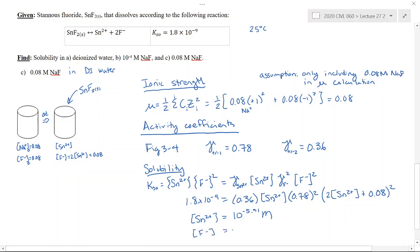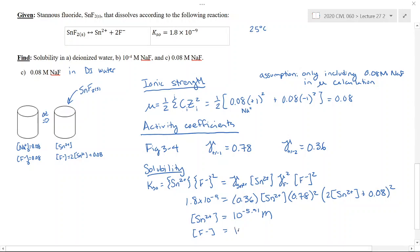For the fluoride concentration, it works out to 0.08 plus 2 times the stannous concentration. What we'll see is that it really doesn't change, so the fluoride essentially stays at 0.08 moles per liter.